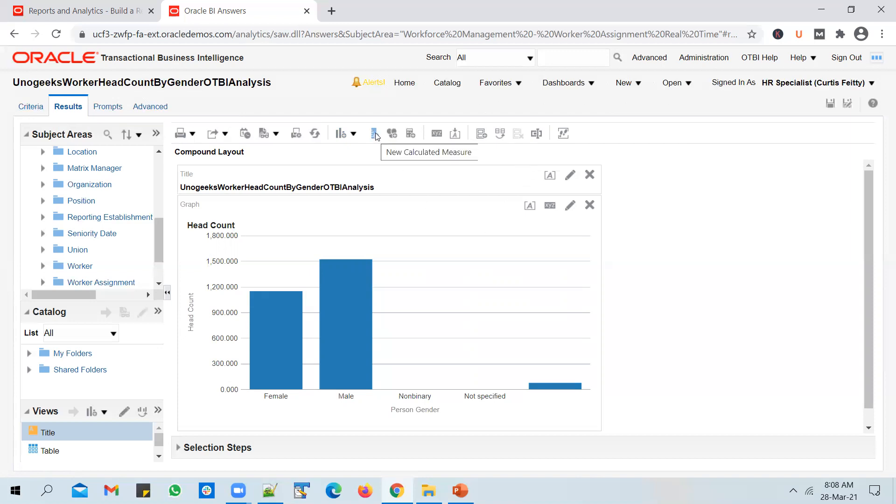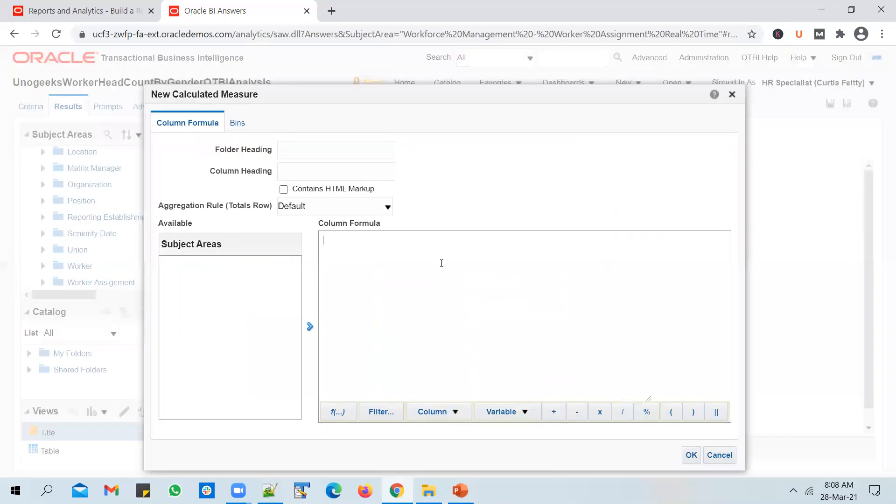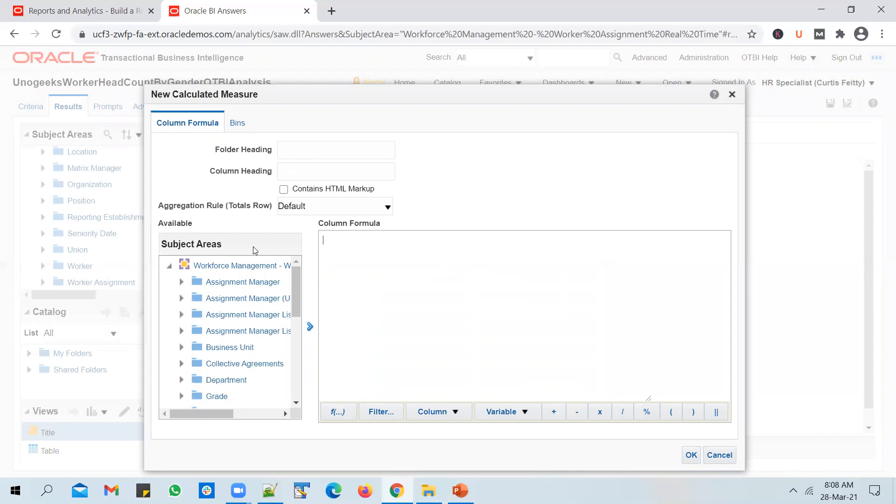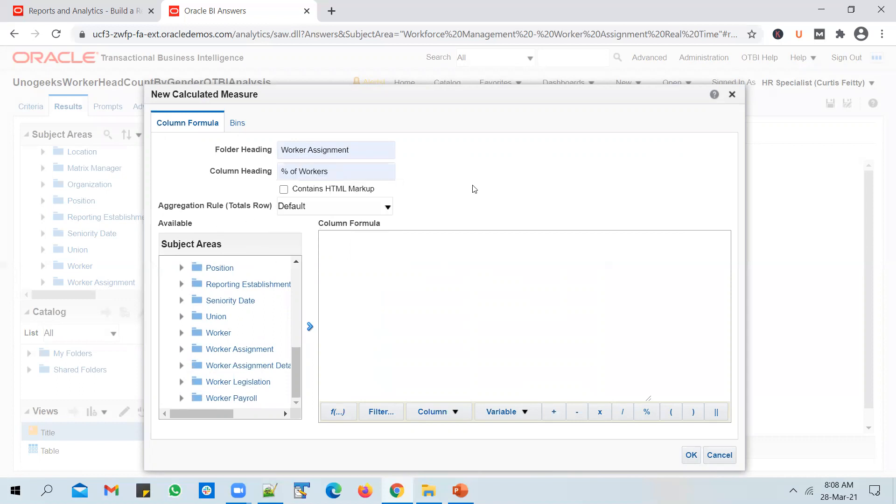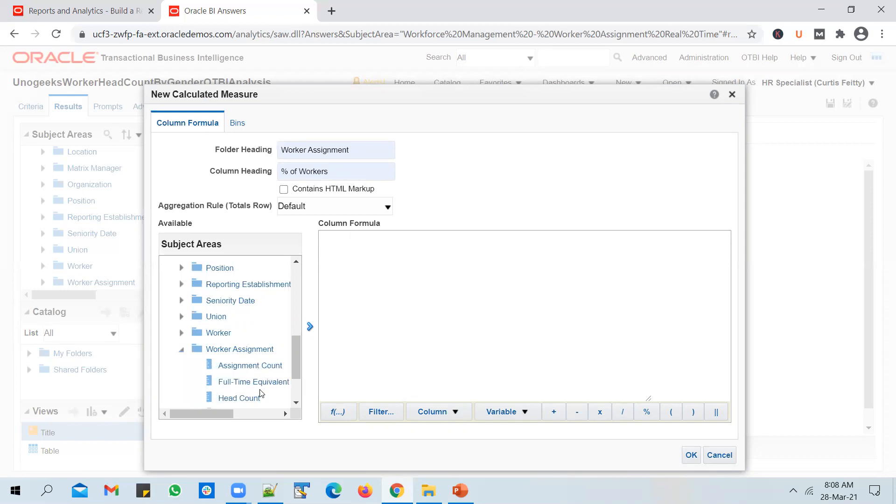You can add new calculated measures directly from the Results tab. Click on New Calculated Measure. You can give it a name, select which folder you want to save to, and what the column name should be. I want to save it to the same Worker Assignment folder from where we picked up the Headcount. I want to call it Percentage of Workers. I want to write a formula here. The formula will be headcount divided by...